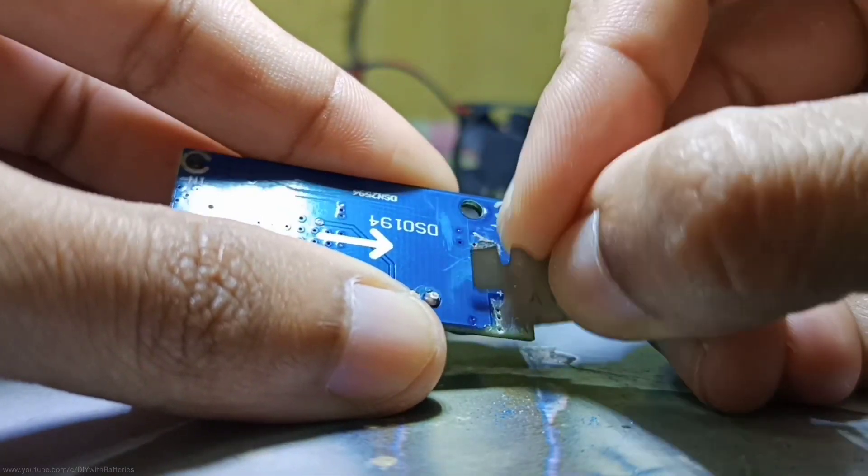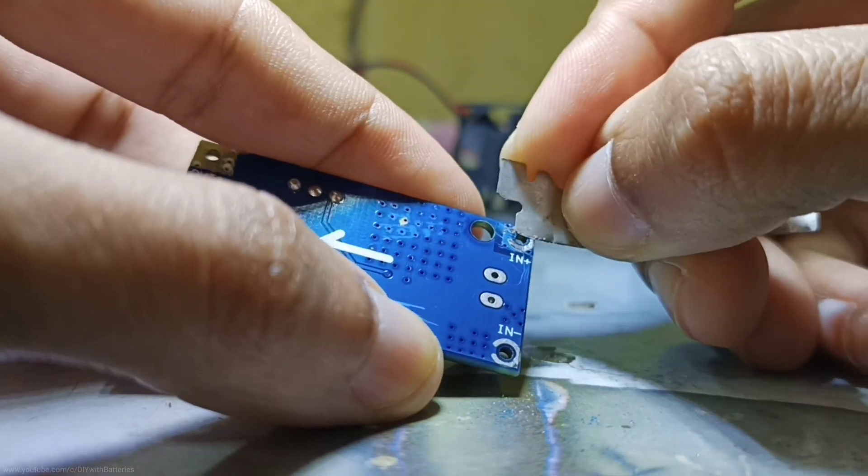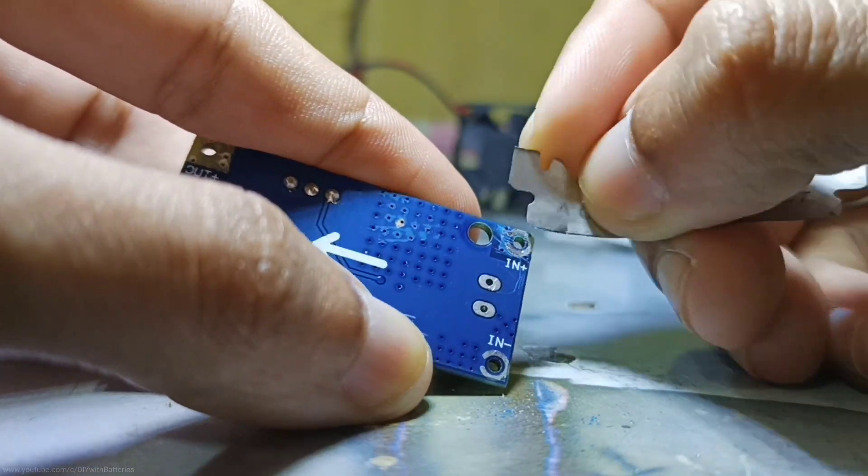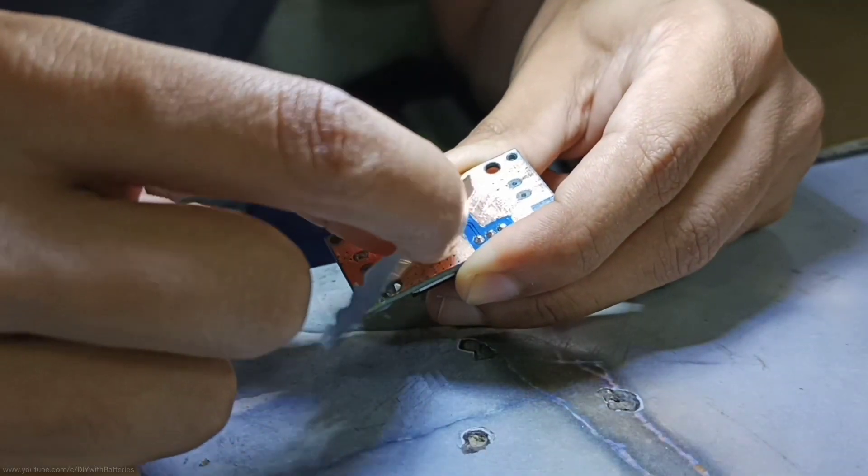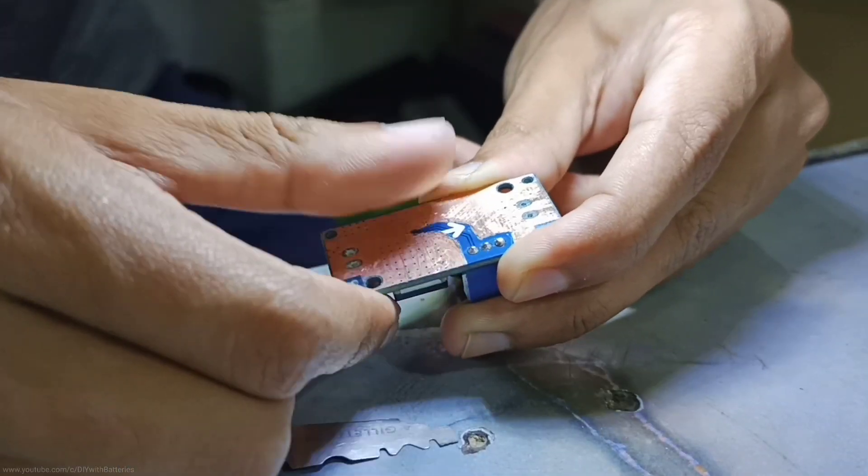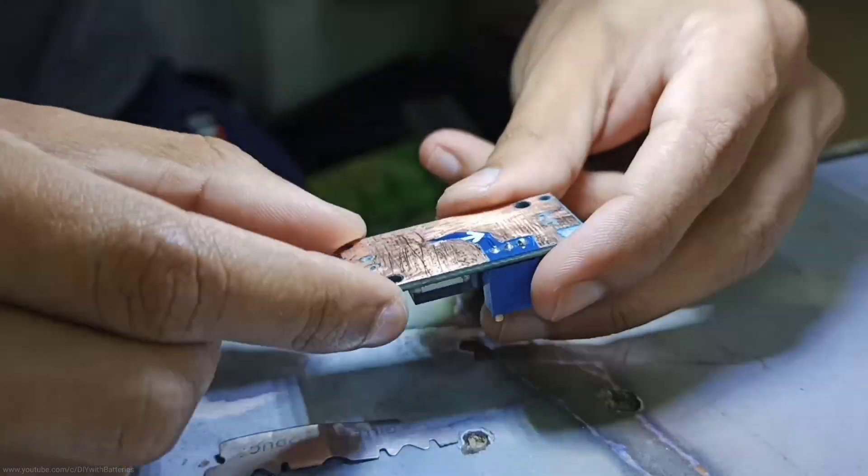I started removing the double-sided PCB by using a small piece of blade, but only the positive terminal. I also removed the upper layer of this board. As you can see, the whole body is negative.